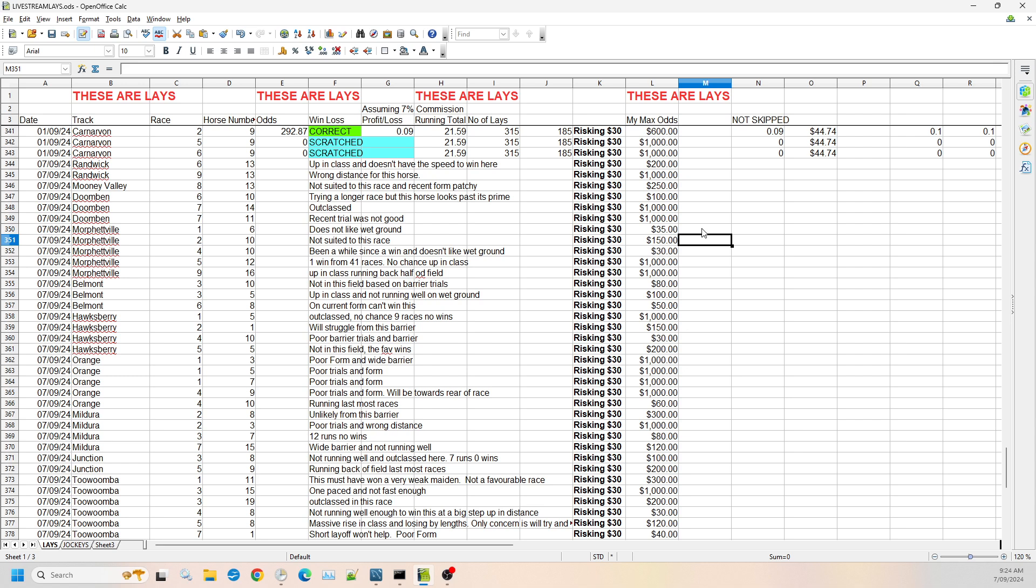Morphville race two, number 10. It's not suited to this race. Essentially I believe it's poor distance. It's just not going to fit in with the other horses that are in this race and likely run out at the back. So I'm risking up to $150 in the odds.